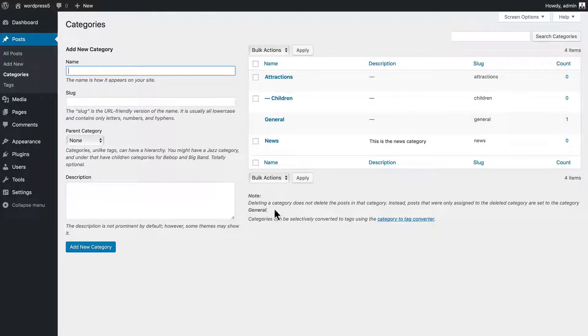And you'll note that even though I've updated that category, WordPress knows that. So anything that's removed would be automatically assigned to the general category.